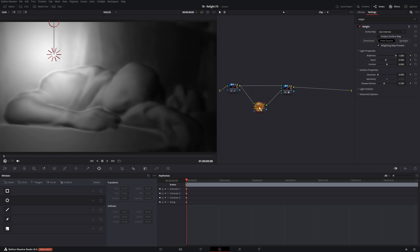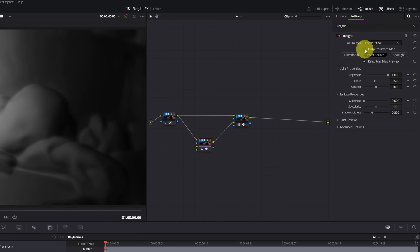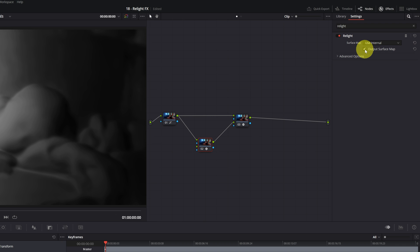Okay, now we can start with the effect. This is very important. In Node 02, we must make sure to activate the Output Surface Map option. If we don't activate this option, the effect will not work correctly.